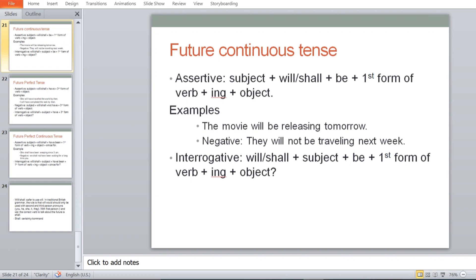Future continuous tense: Assertive — Subject + will/shall + be + first form of verb + ing + object. Because it is continuous, -ing is added. For example: 'The movie will be releasing tomorrow.' 'It will be raining next week.' Negative: 'They will not be travelling next week.' Interrogative: Will/Shall + subject + be + first form of verb + ing + object. Try making your own sentences; if you have an issue, feel free to contact me.